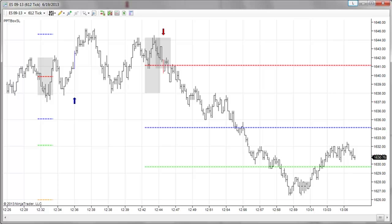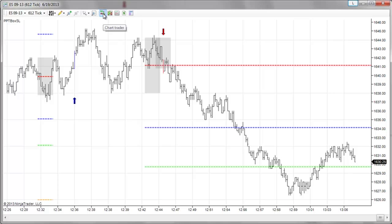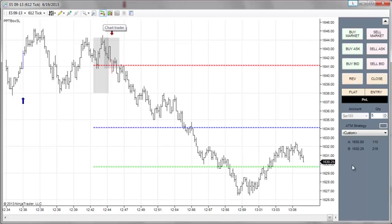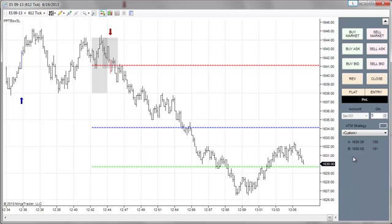I have a different trading computer I use for my live account, but I'm going to show you how this works on this account so that you can mirror it. What you're going to want to do is go up to this icon, which is the chart trader. When you click on that, this panel will open up to the right of your chart, and this is where we're going to manage our trade and order entry.